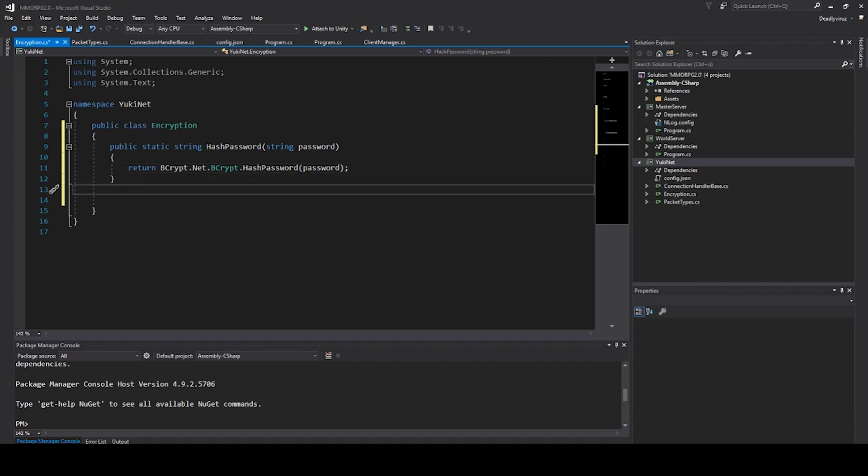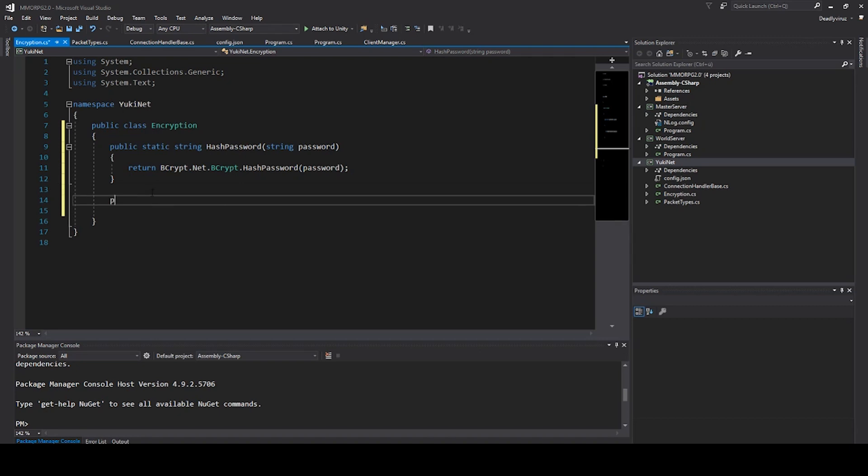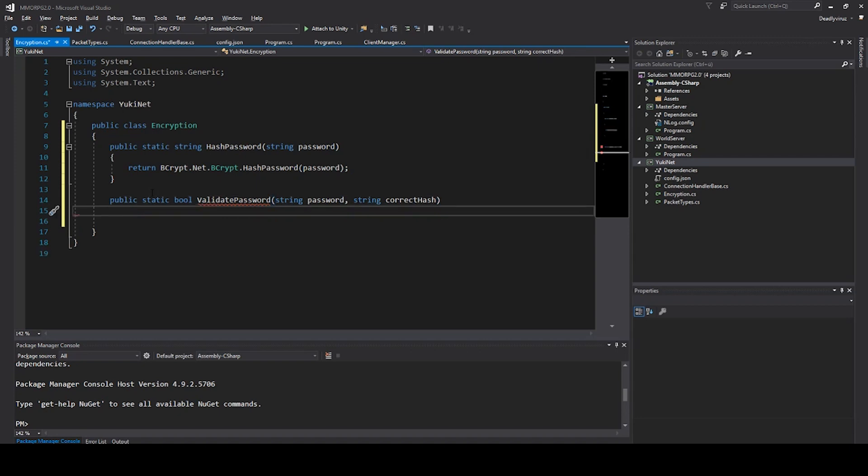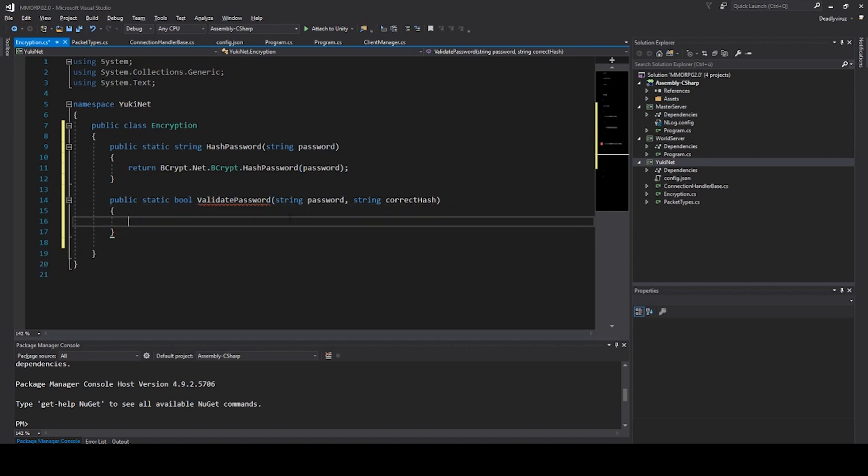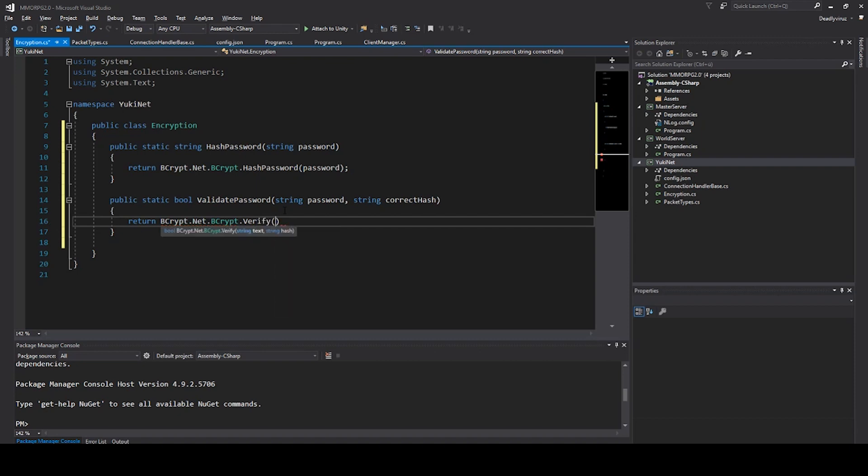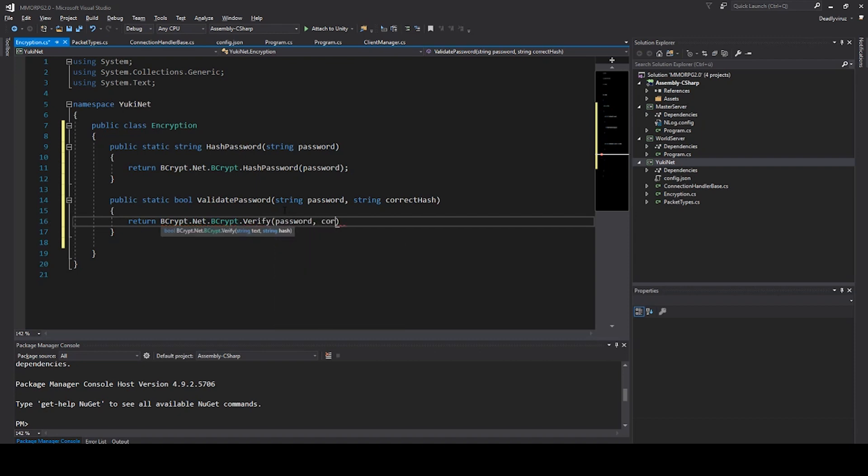As next we need to say public static bool validate password string password and string correct hash. The correct hash would be the hash out of the database. So we say return bcrypt.net.bcrypt.verify and then we say password correct hash.